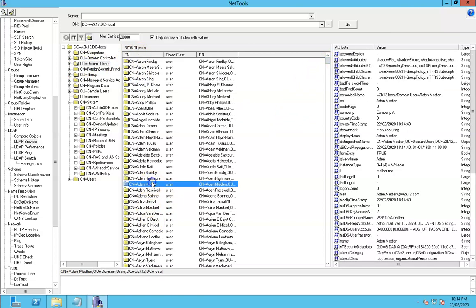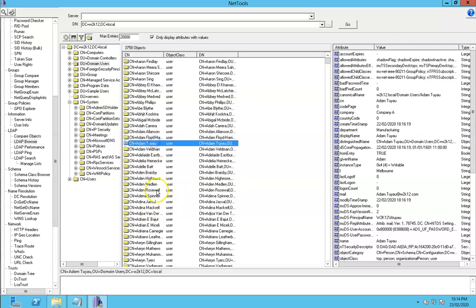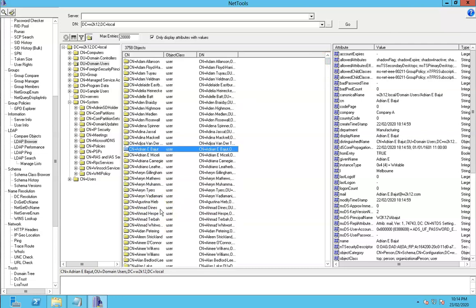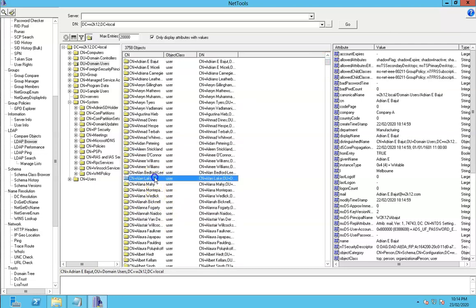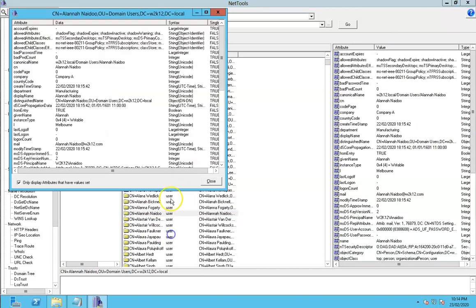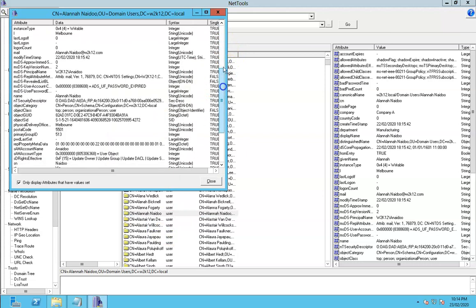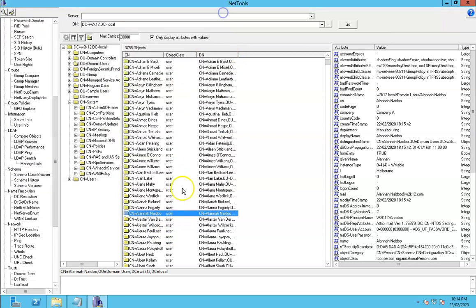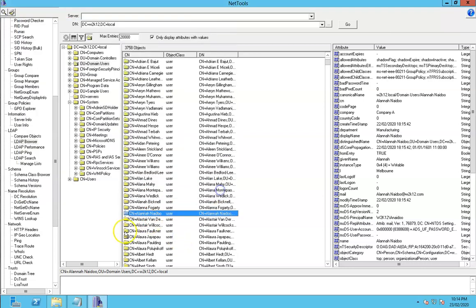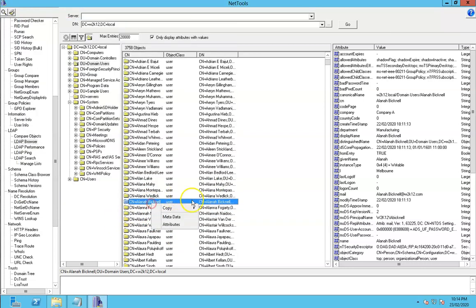As we click through these user objects in this case, we can see all the attributes here. From here we're pretty much the same as everything else in NetTools. We can open up the attributes field, we can see the metadata against these attributes, and we can also do the copy and paste so we can copy those across.